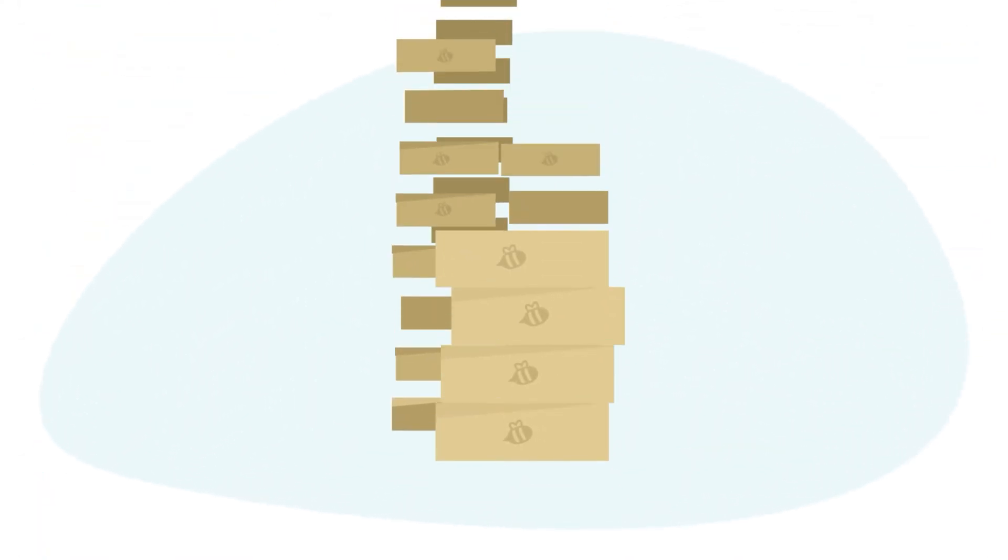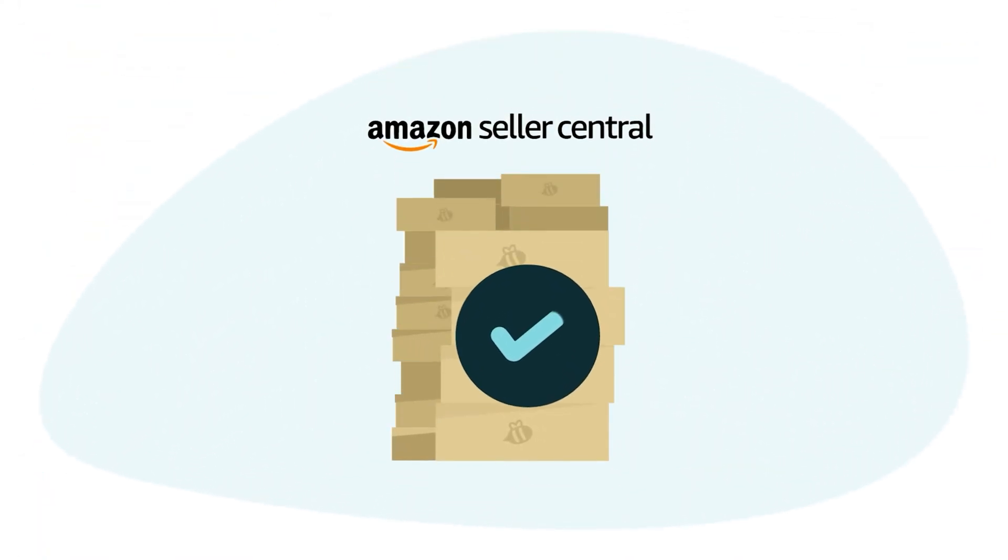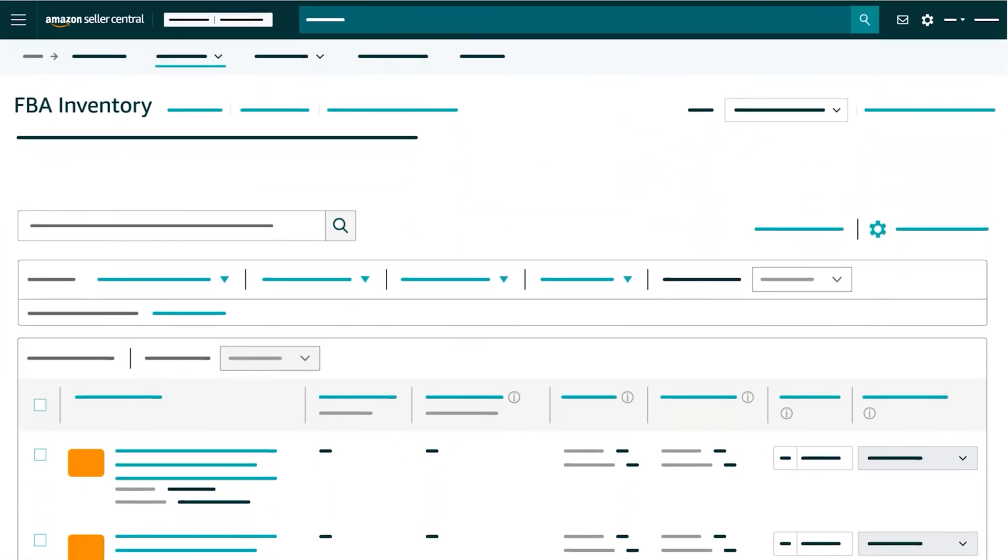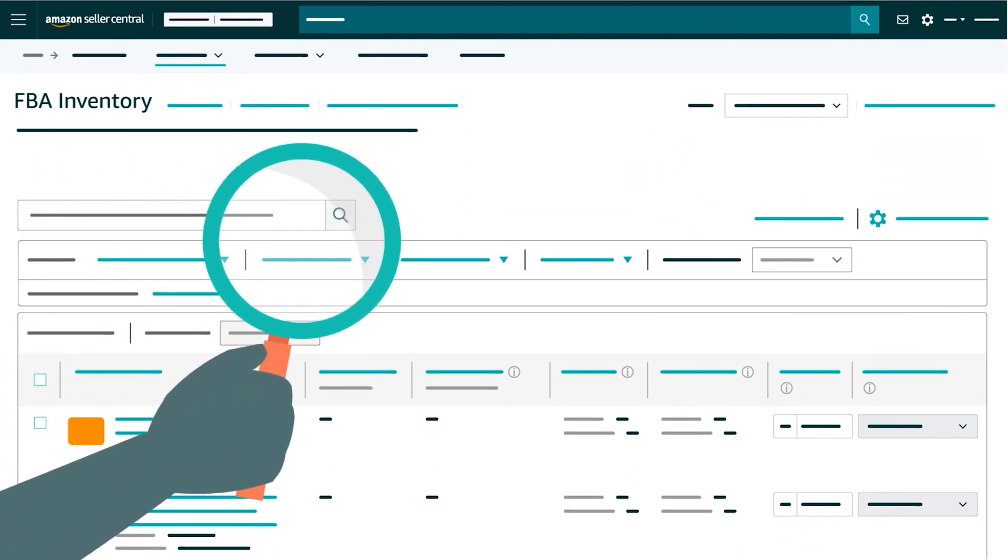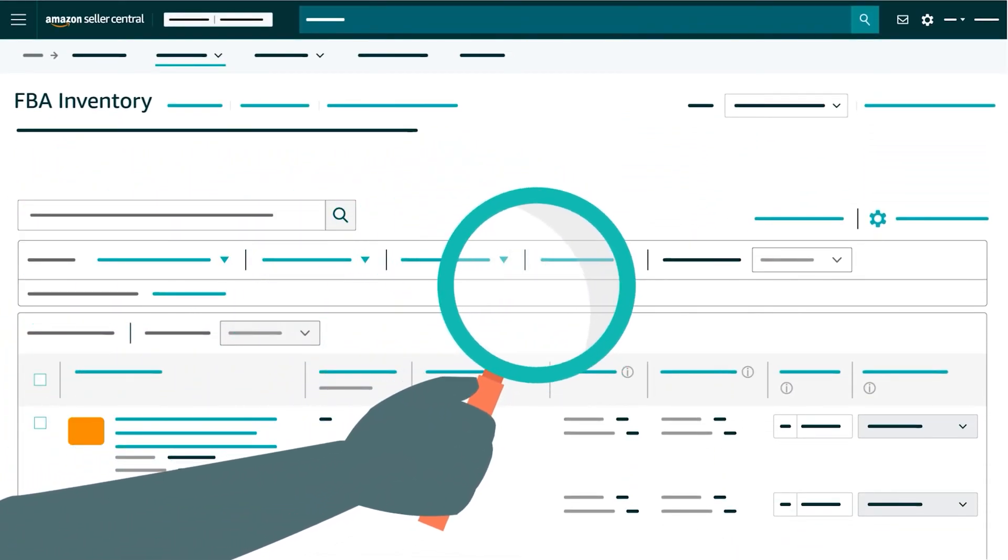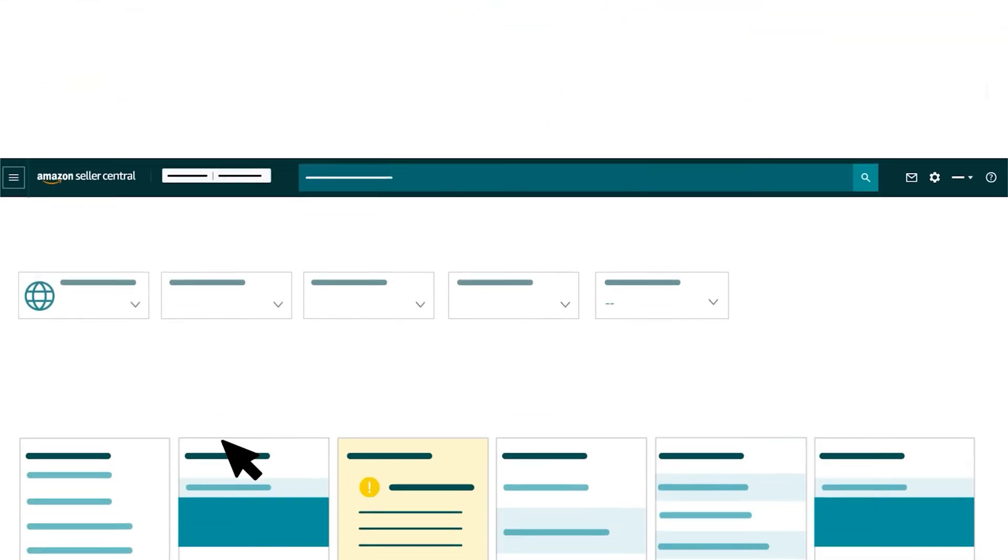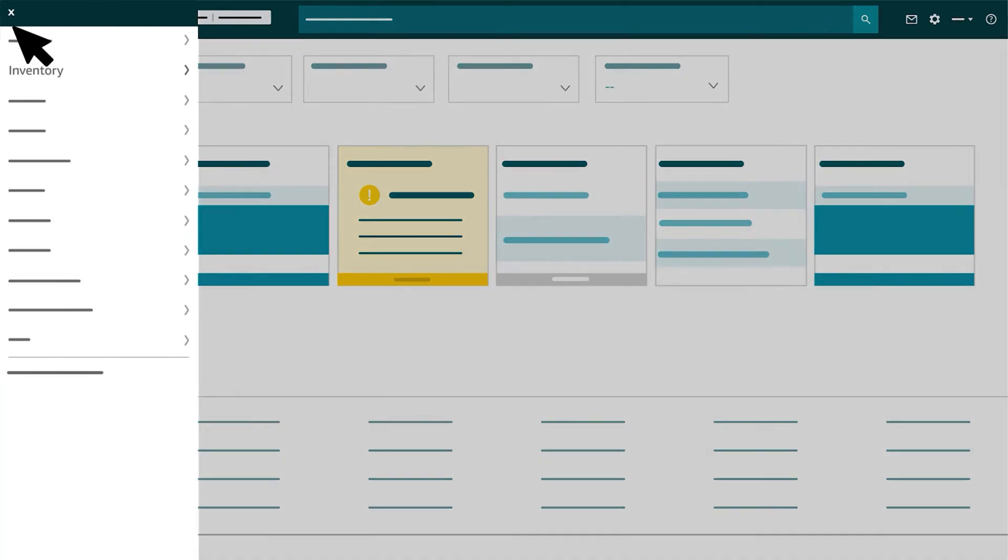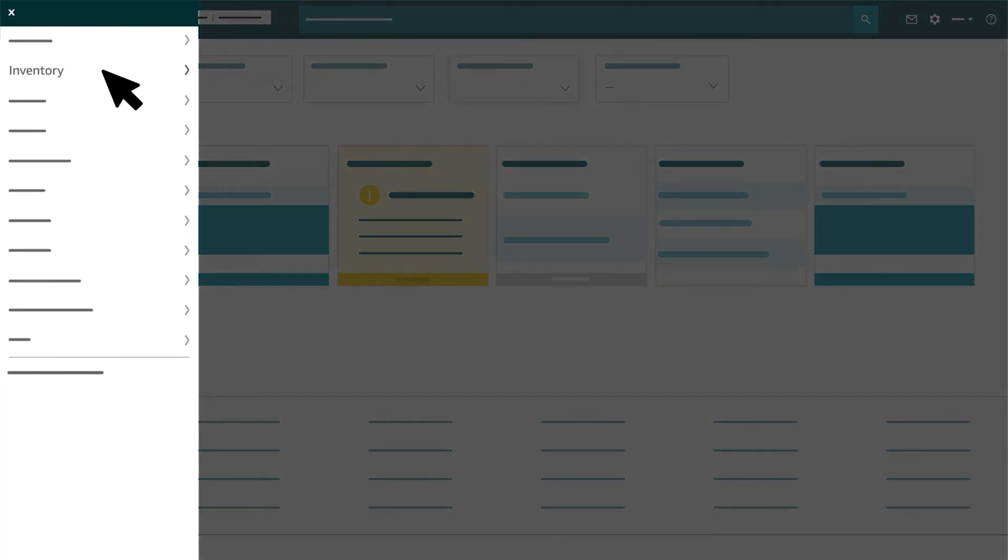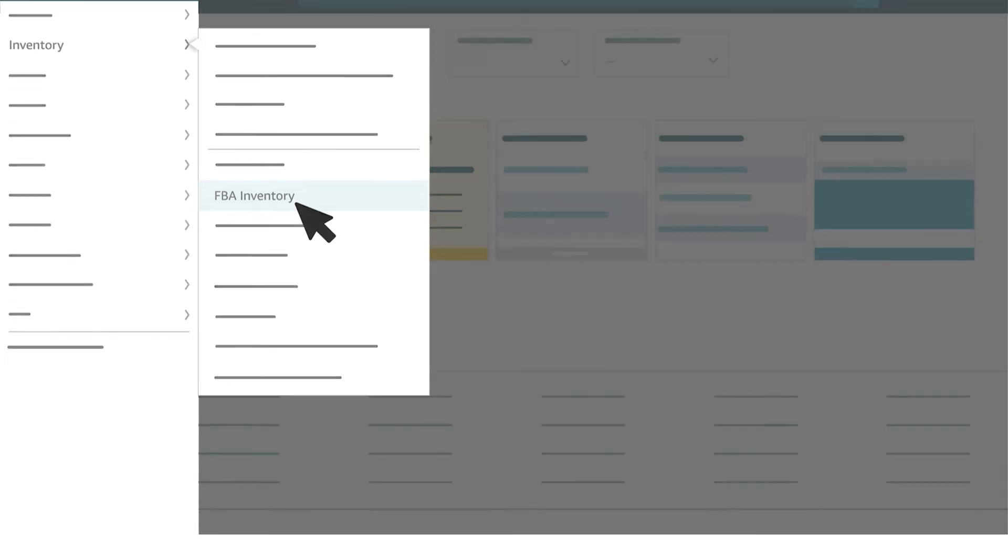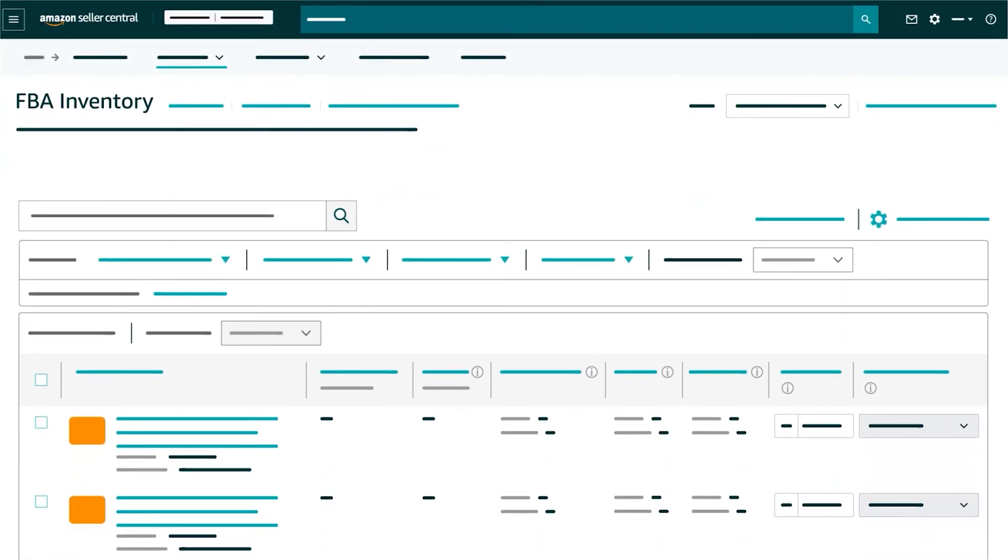To help you ensure that your FBA inventory is current, let's explore how to use the FBA Inventory Management page in Seller Central. First, click the menu icon in the top-left corner of the Seller Central homepage. Hover over Inventory and click FBA Inventory. You'll be taken to your FBA Inventory Management page.